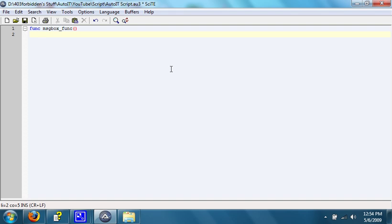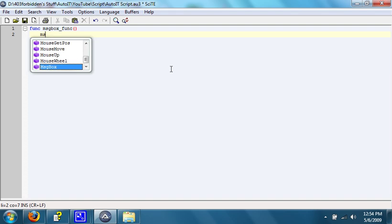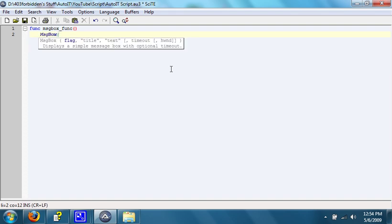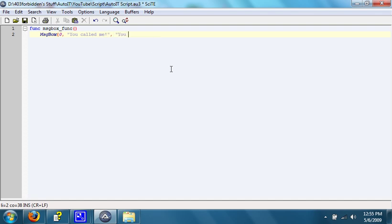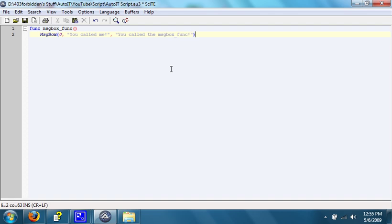After that, you type in what you want to have happen when this function is called. For this, we're just going to do it like this. It's going to say, you called me. You called the messageBox function. So, that is what is going to happen when we call the messageBox function.